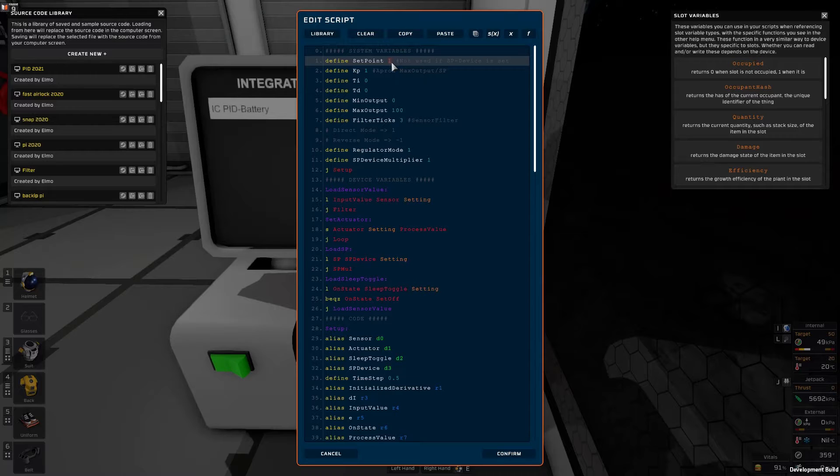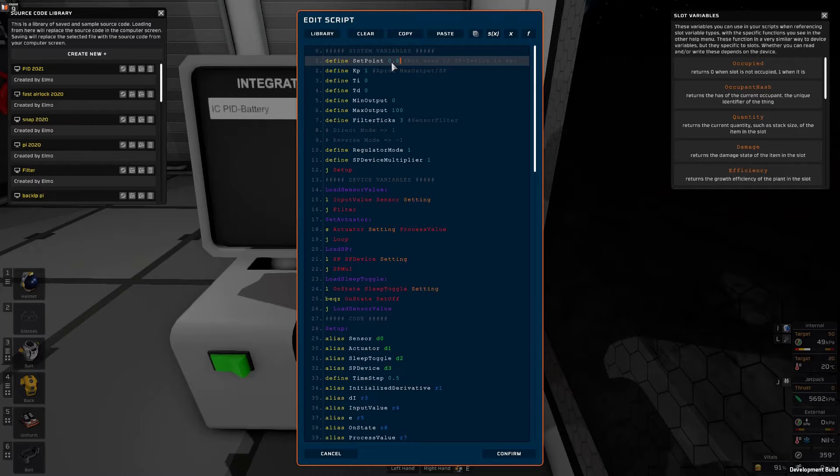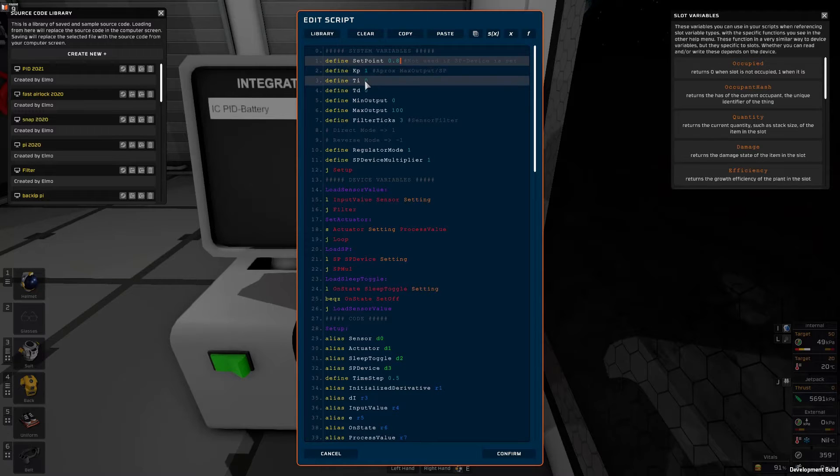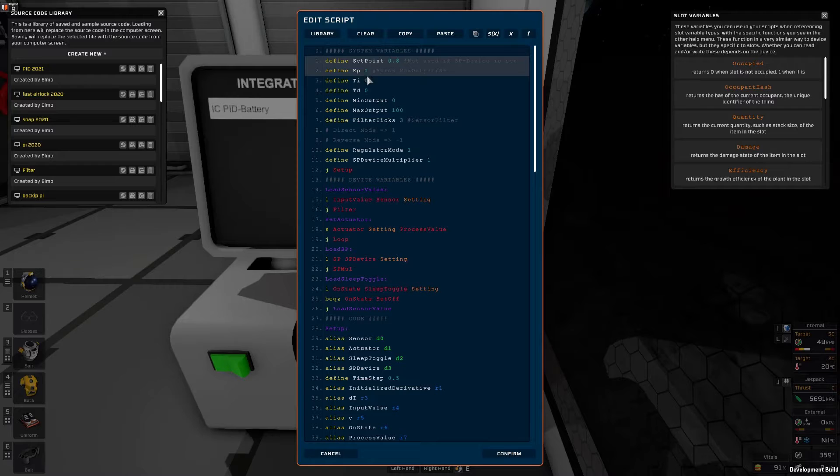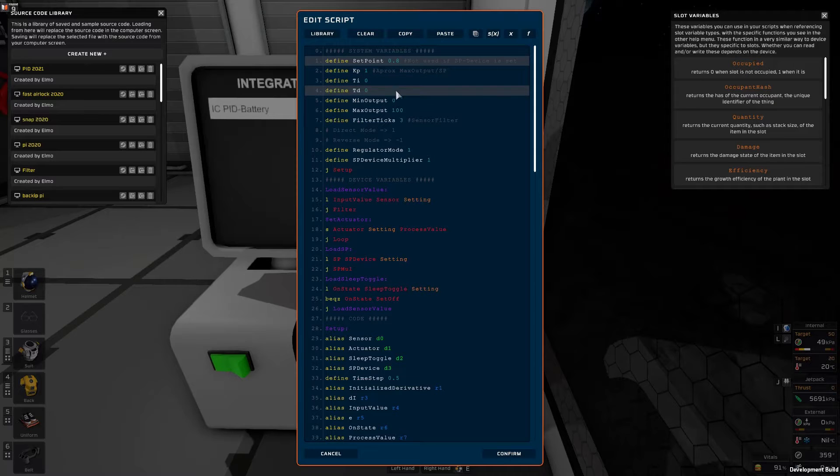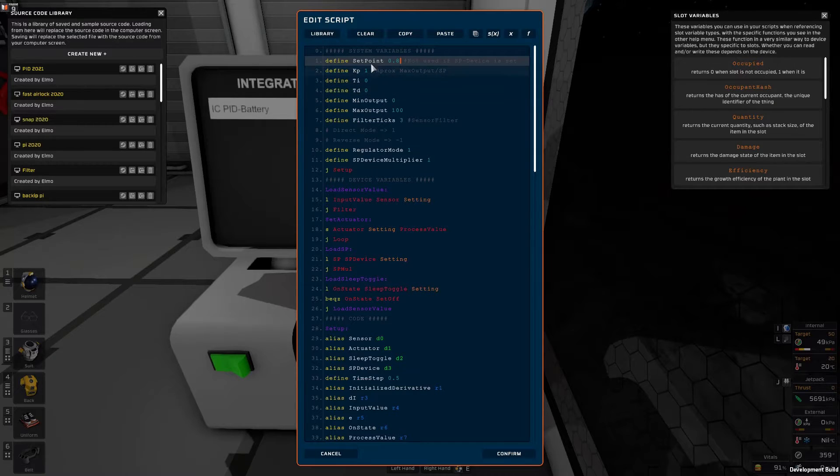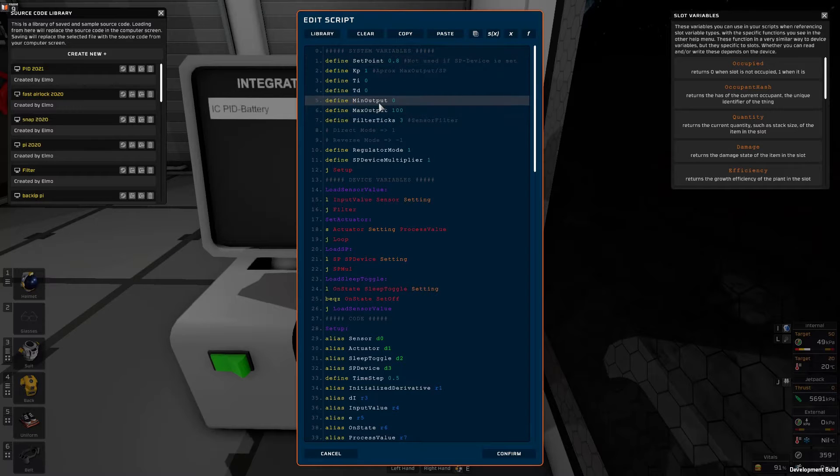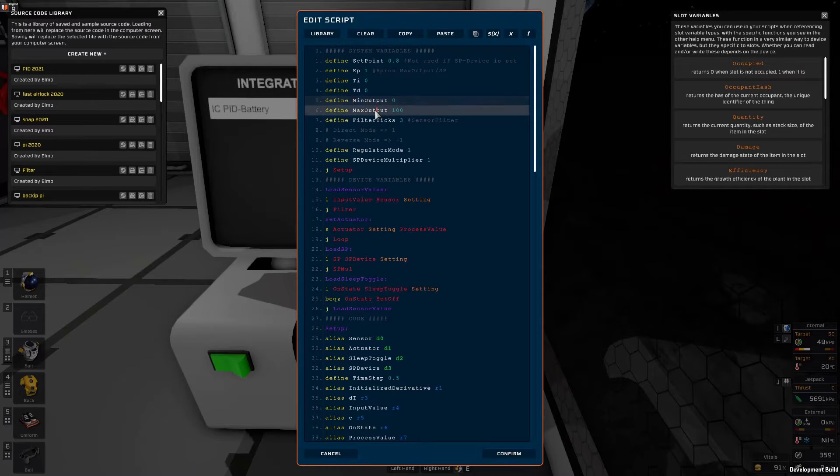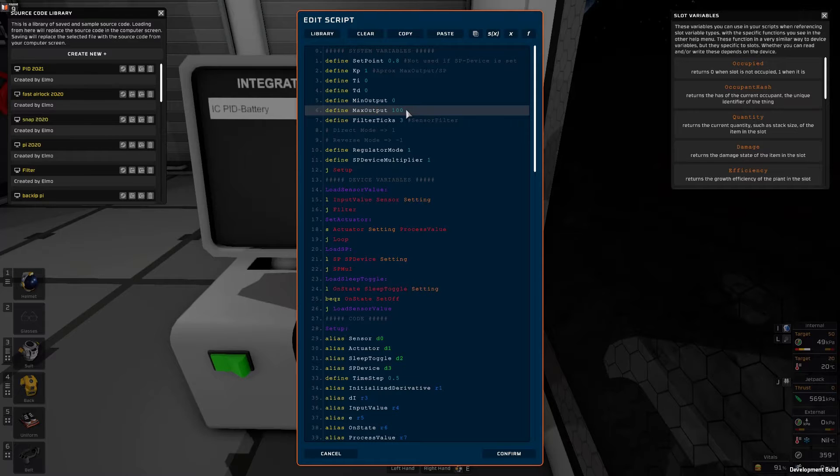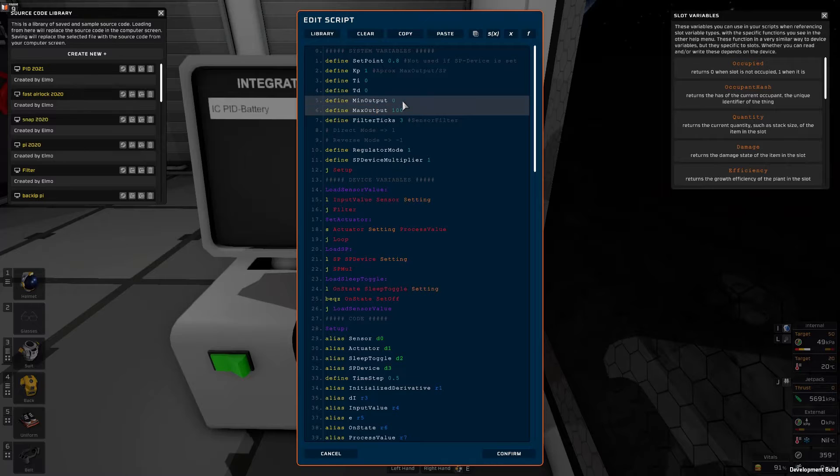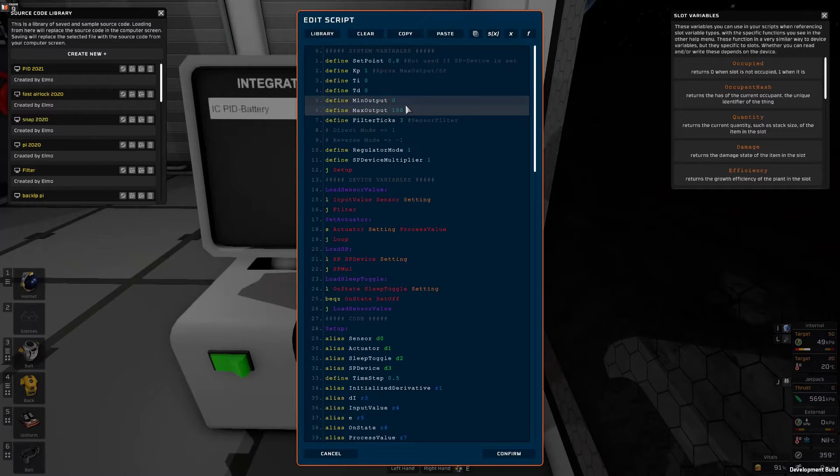Then we have the kp, the ti and td variables. These are the PID tuning parameters and we'll skip these for now. Then we have the minimum output and maximum output. These are mostly for safety reasons but they determine what kind of values minimum and maximum the PID controller should output.